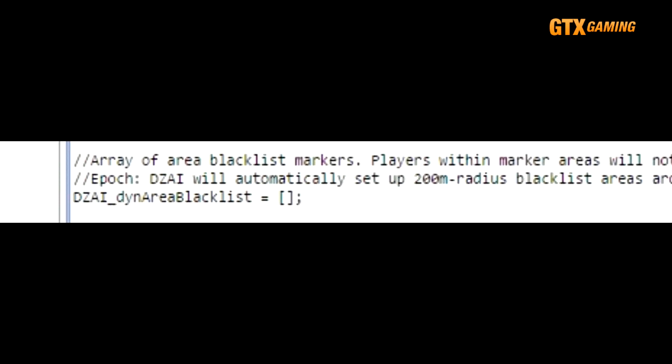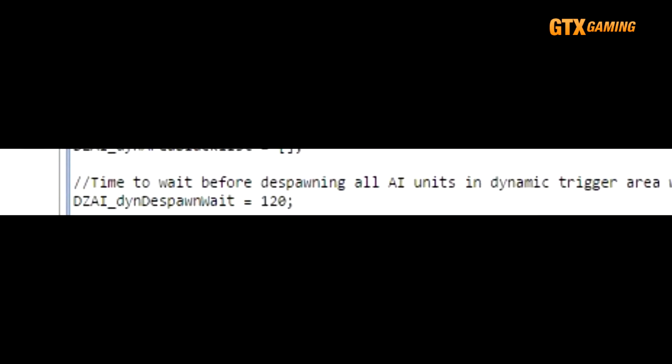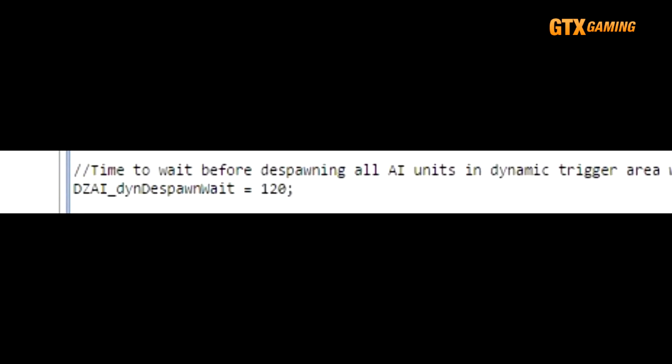DZAI_dynAreaBlacklist is a list of markers where Dynamic AI will not spawn for players in the area, but those are beyond the scope of this tutorial. DZAI_dynDespawnWait is the time before a Dynamic AI despawns when it detects that no players are in the area.